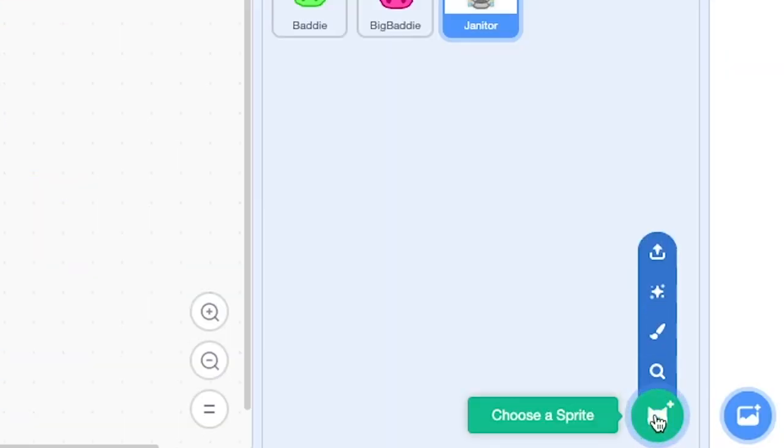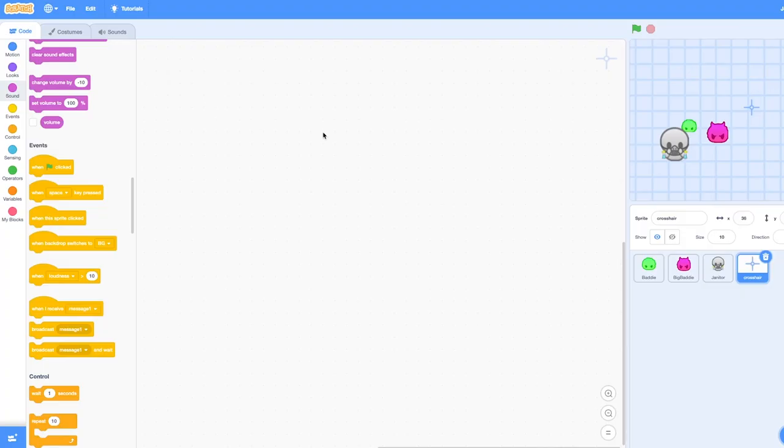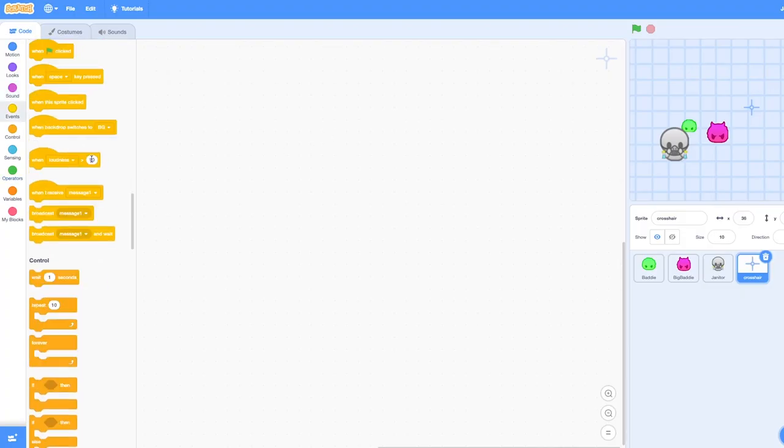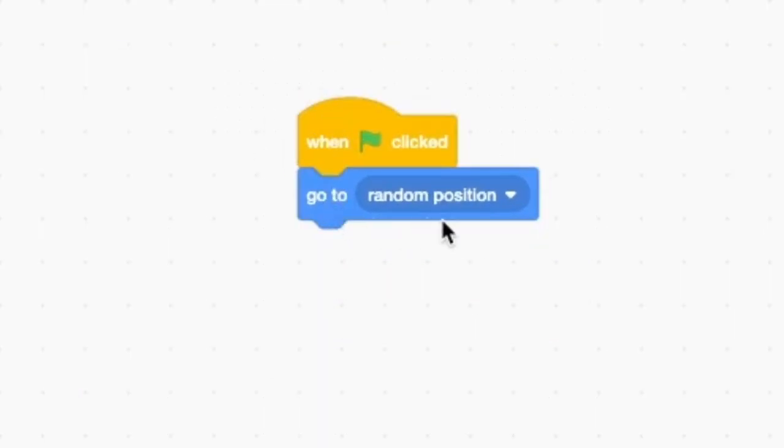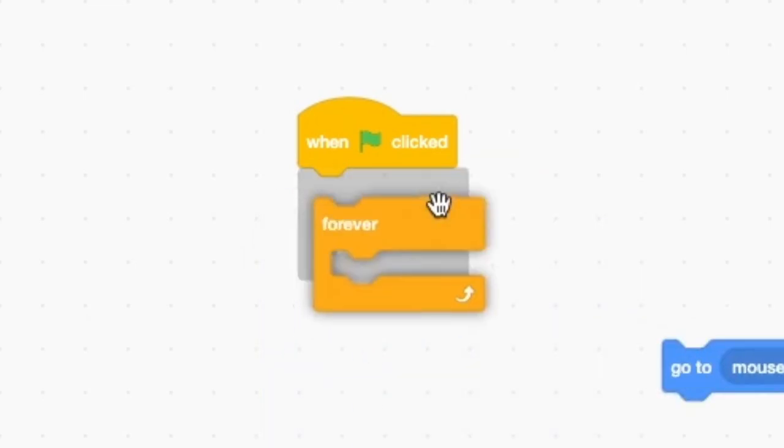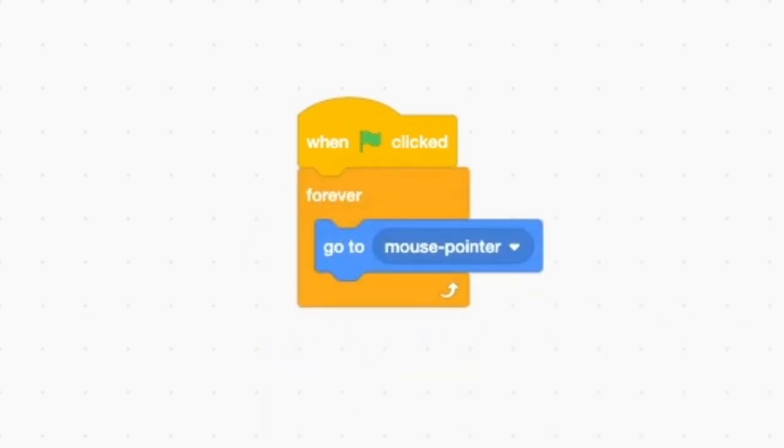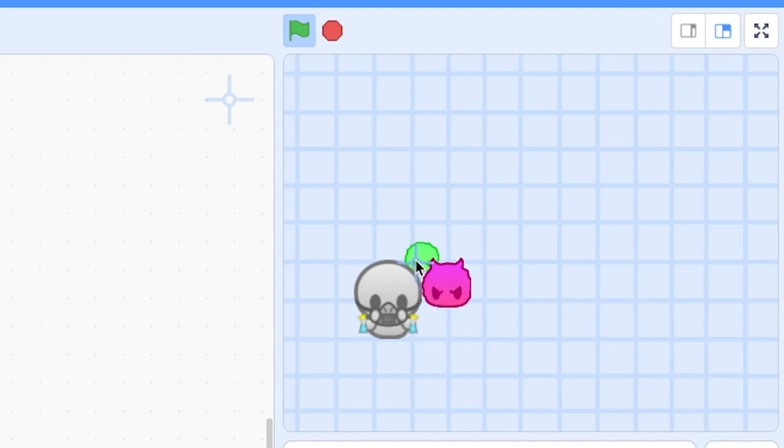First up, I made a crosshair. Now I wouldn't end up using this in the final product, but it was relatively easy to make considering the mechanics were parallel to the enemy tracking, just instantaneous and tracked to the mouse cursor.